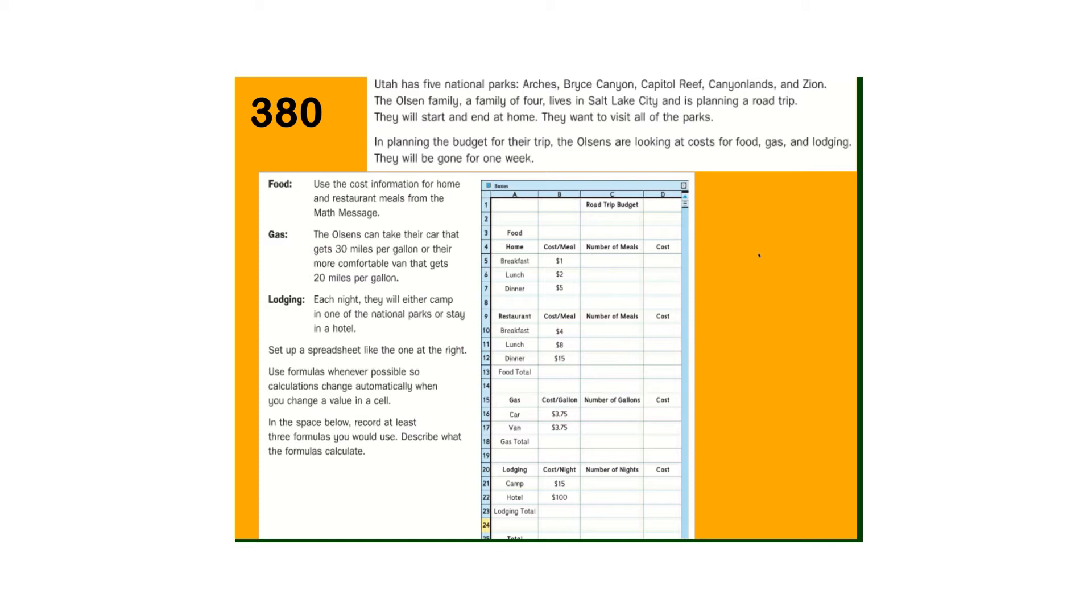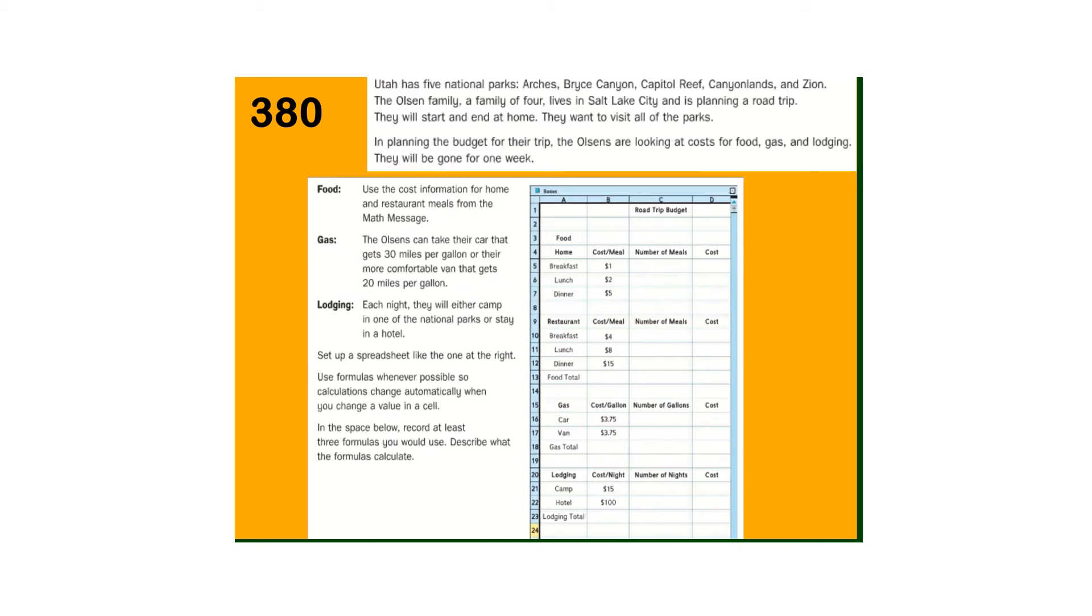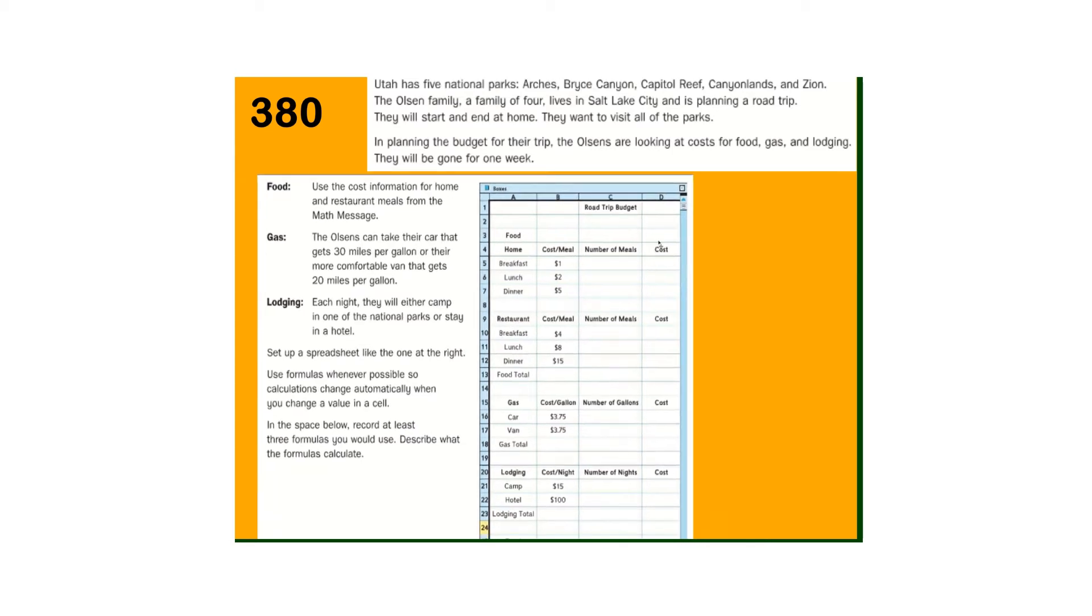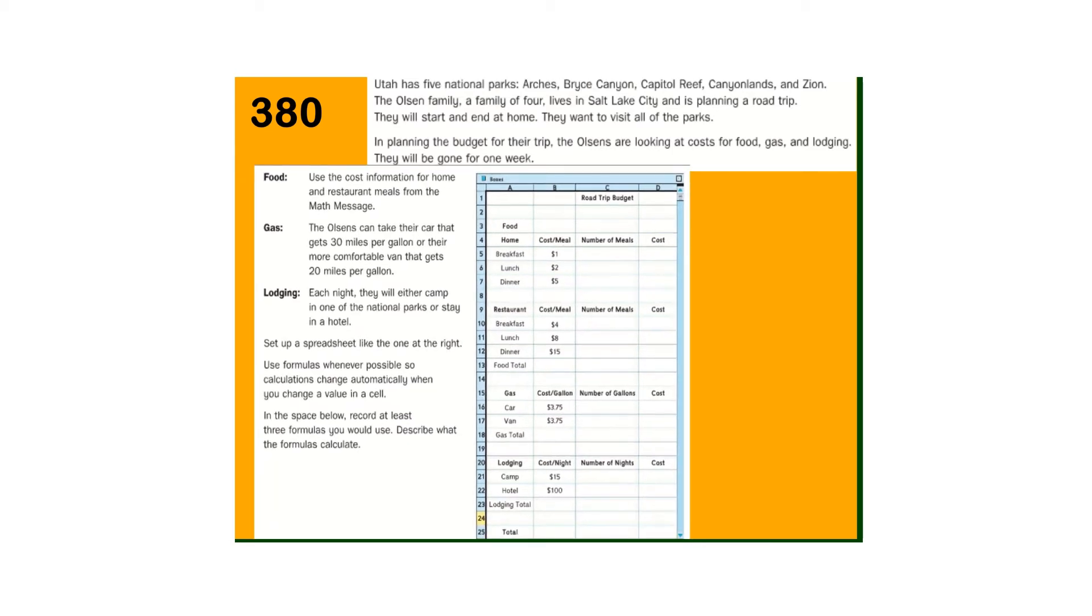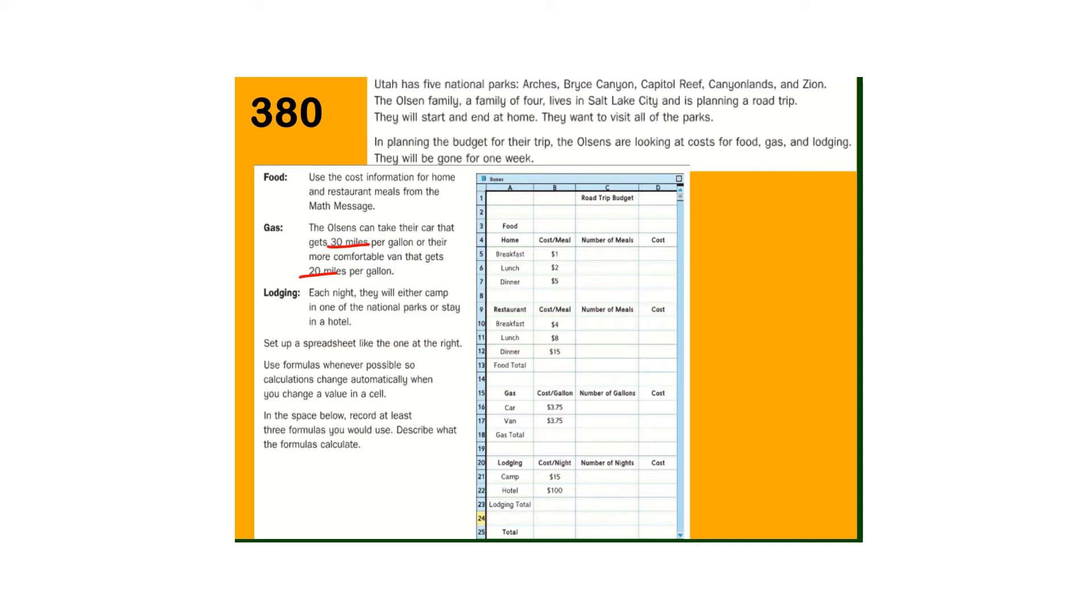So use the cost information for home and restaurant meals from the math message, the one we just got done doing. The gas, they can go 30 miles per gallon, or they can take the van that's more comfortable for 20 miles per gallon. So they have a choice here in their gas. Their food choice, let's keep going here on that.